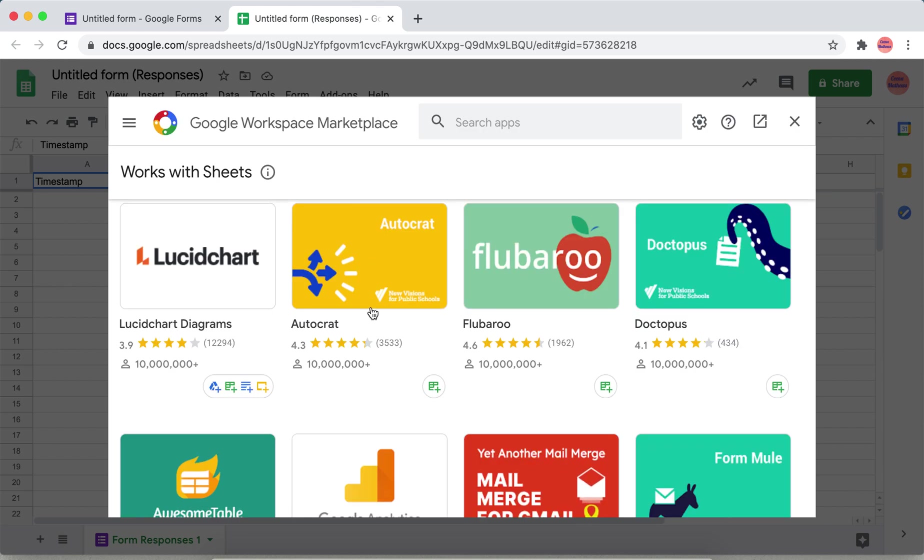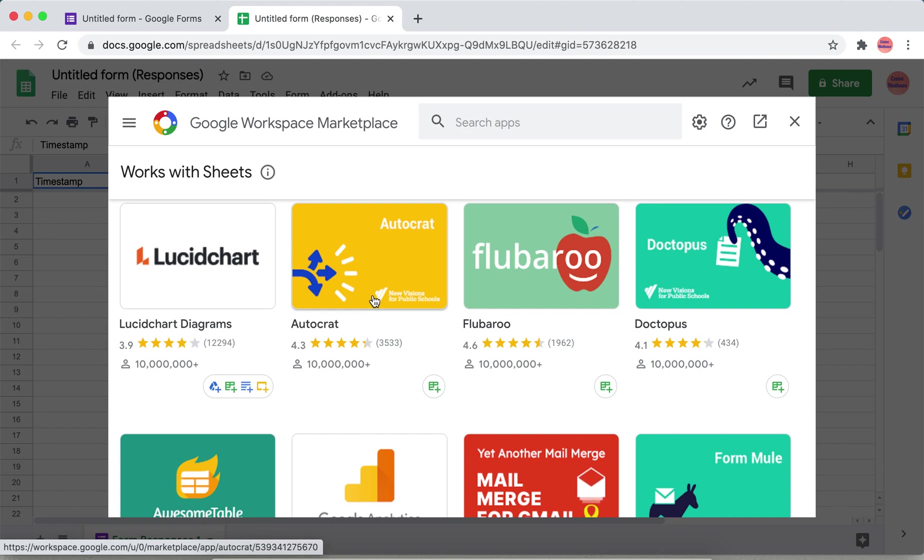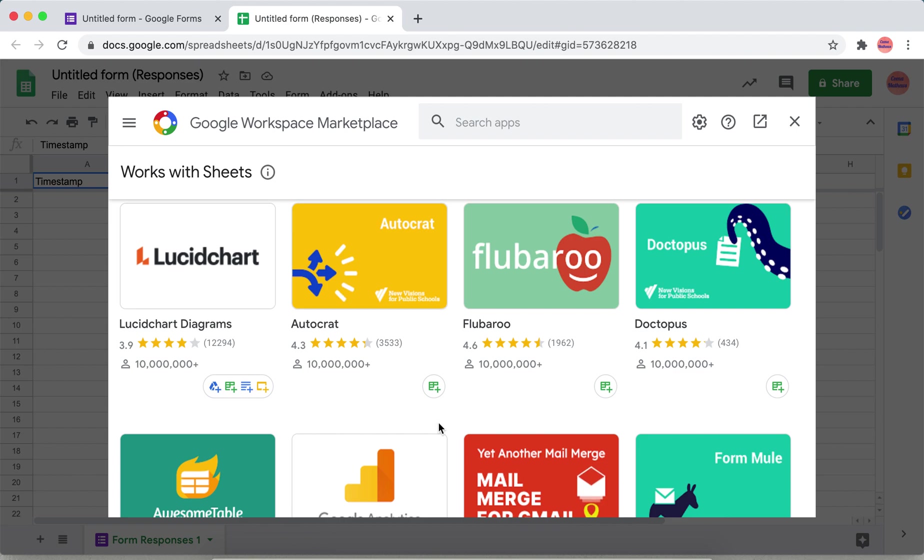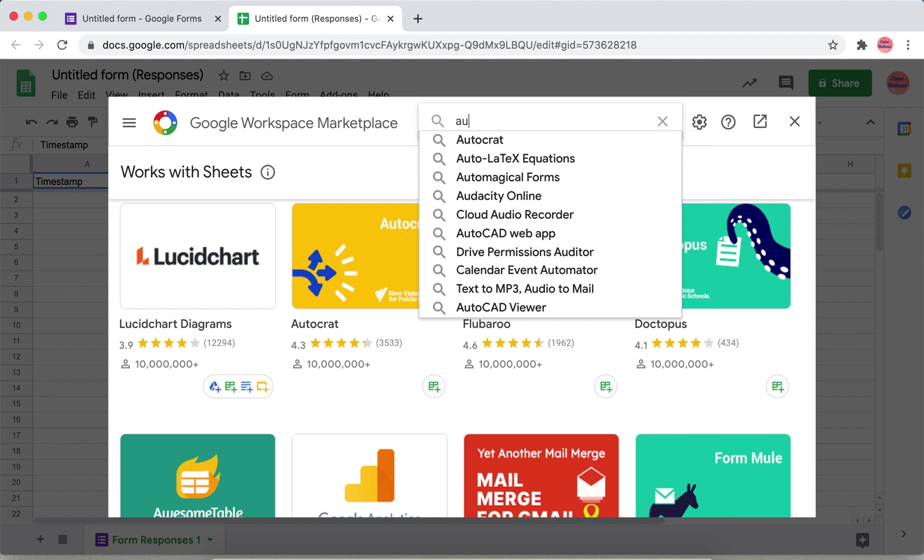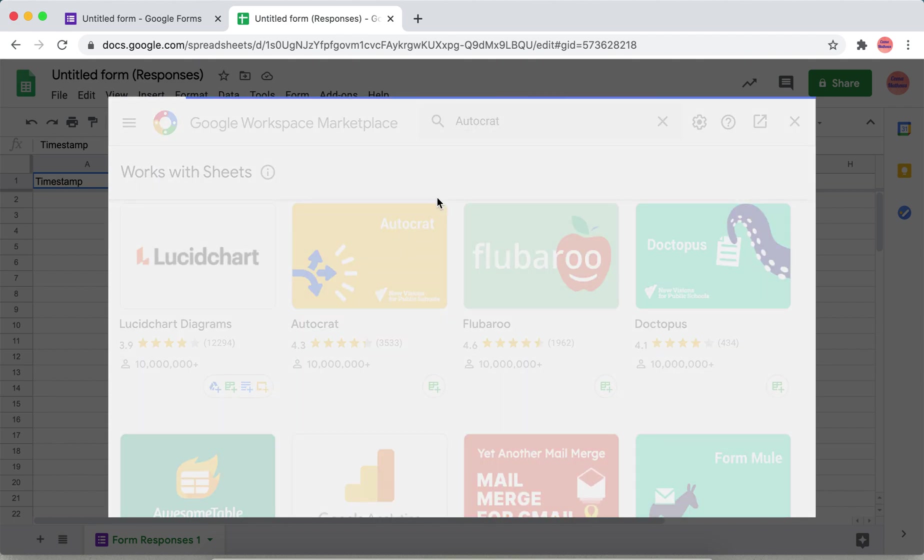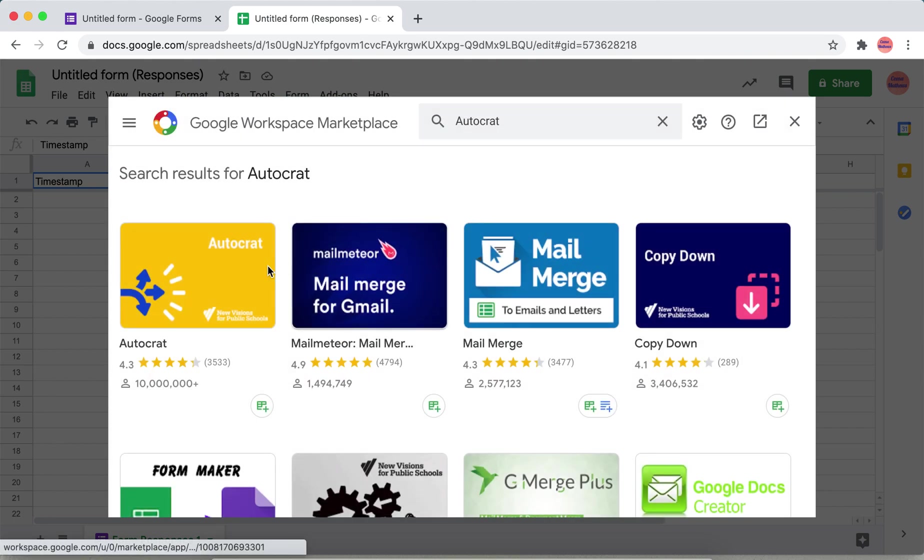Get add-ons here. Choose AutoCrat either from here or you can select it directly. If it is not seen here you can search apps for AutoCrat.